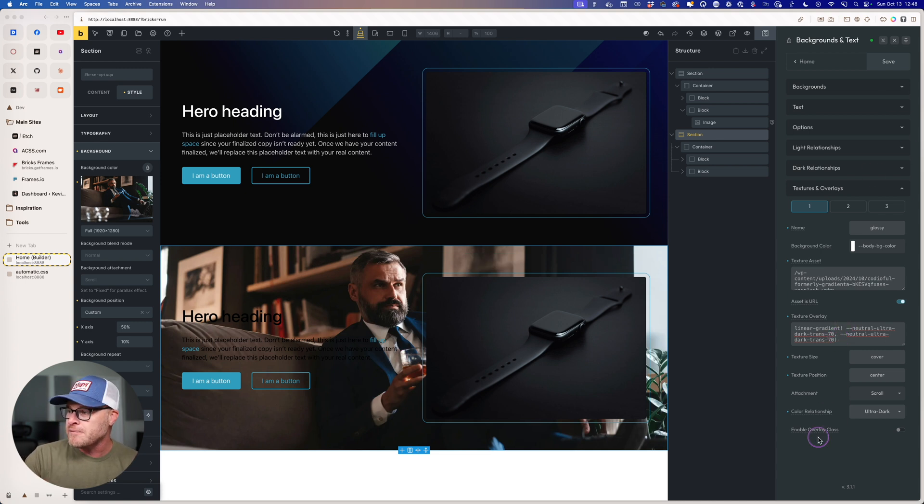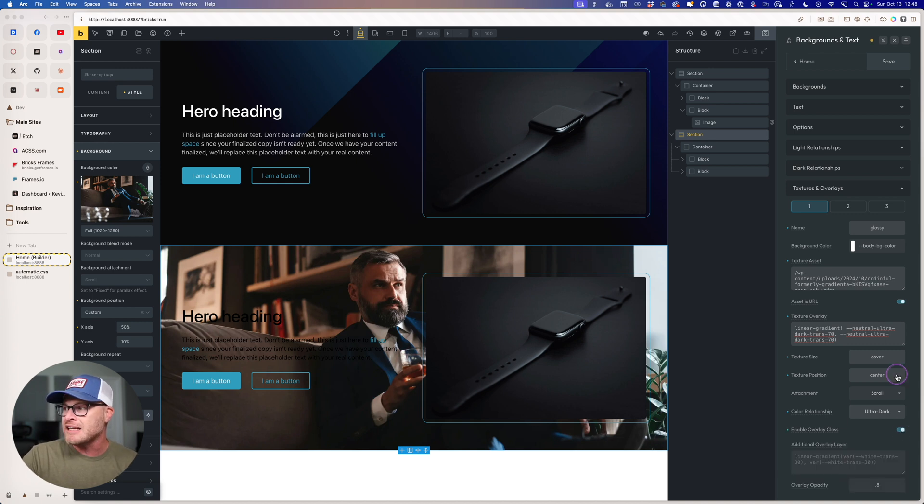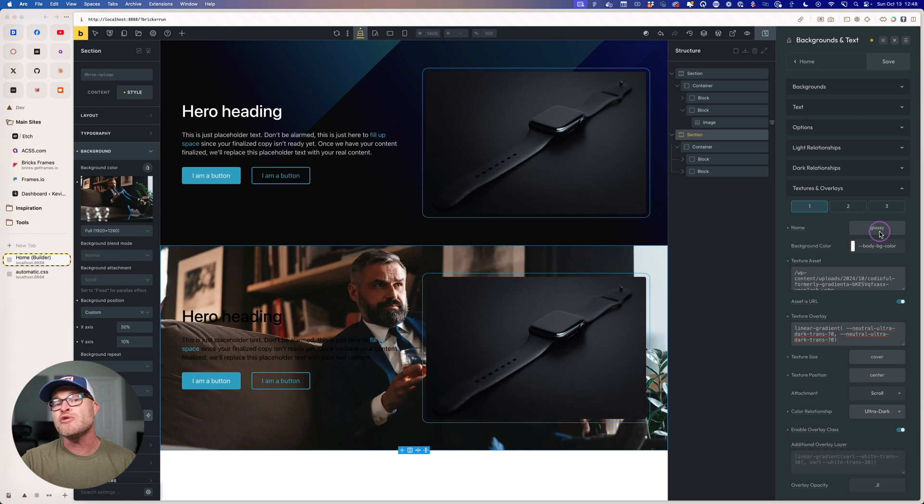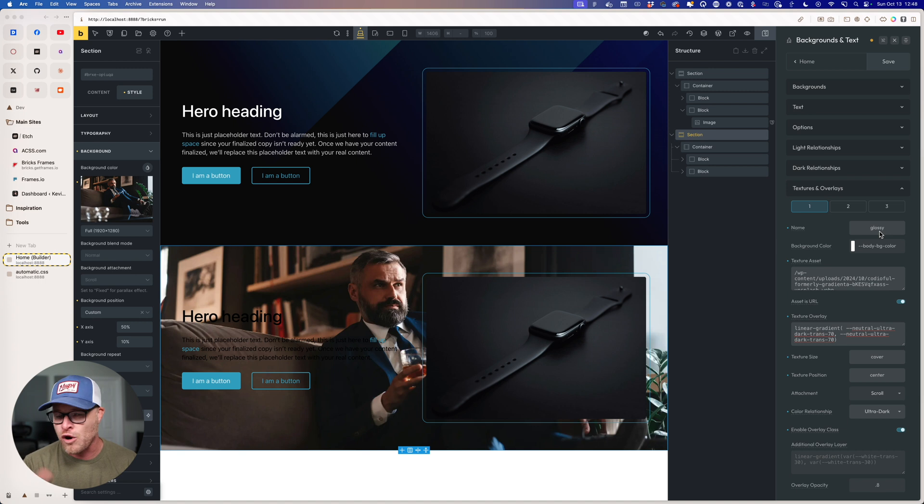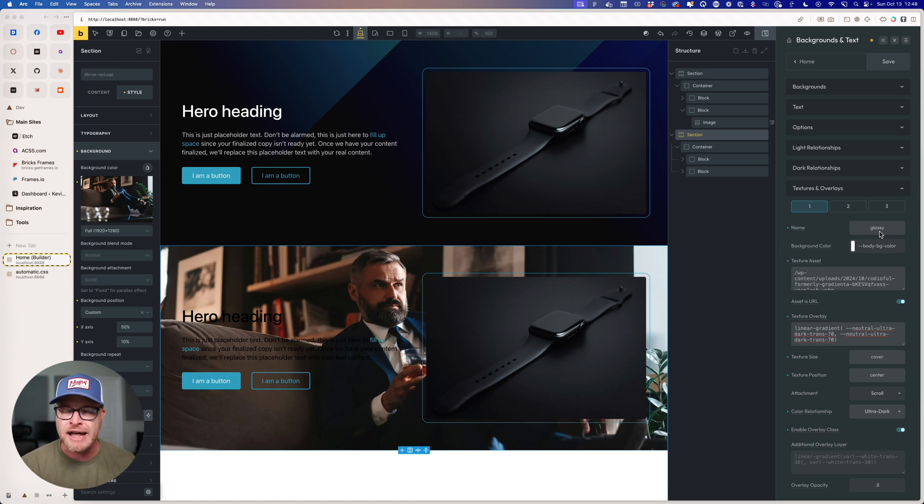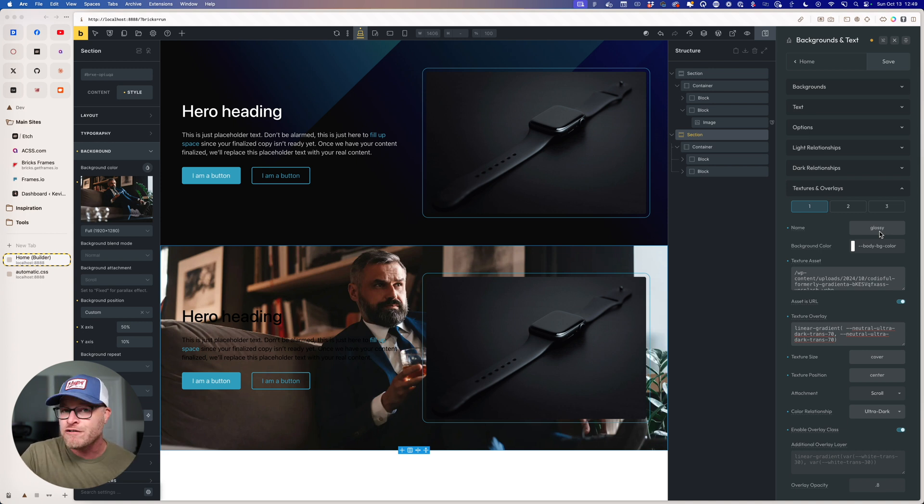So over in Automatic CSS, you're going to see this setting that says enable overlay class. The minute I click on this, there is now a new class called overlay one and overlay glossy. Either one work. They both exist at the exact same time. Just like with the texture classes. And now I'm free to go use that on this section instead of my texture class.